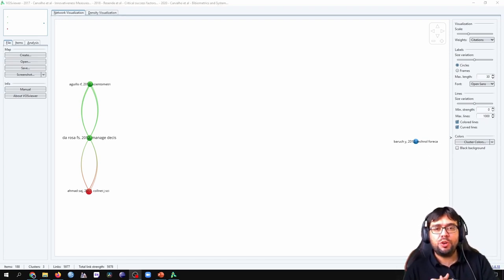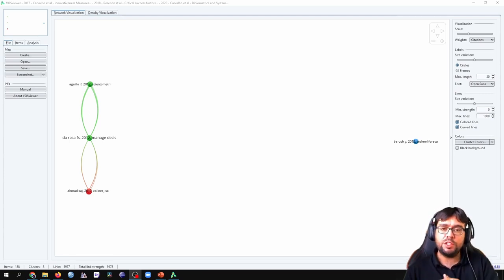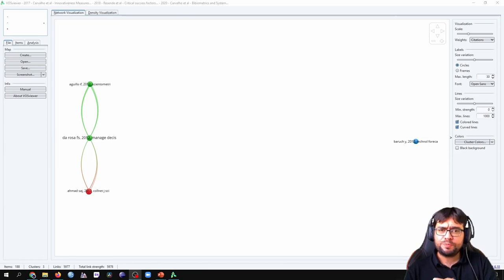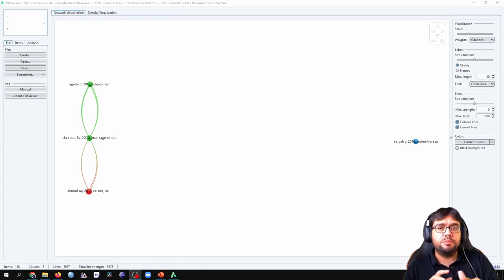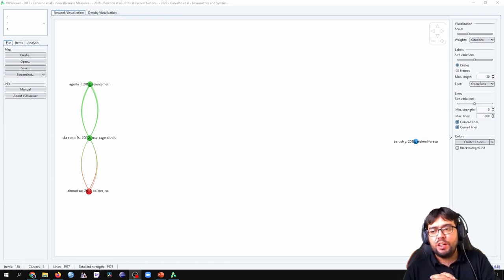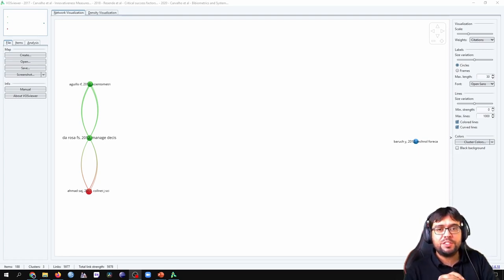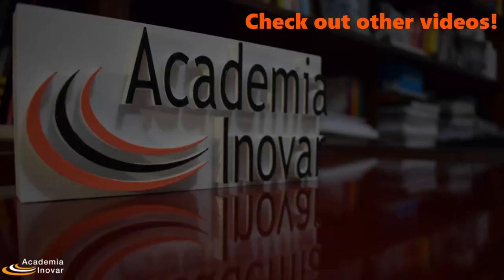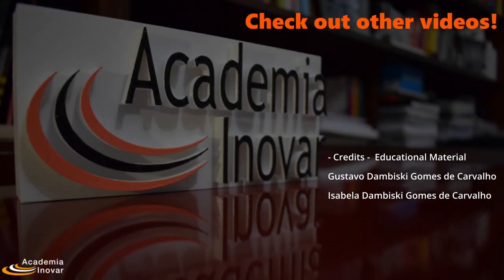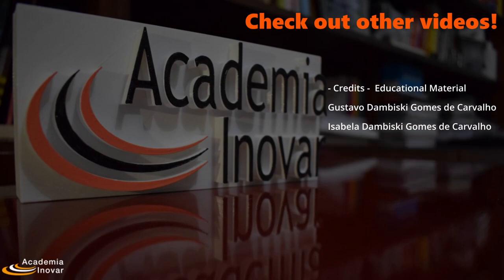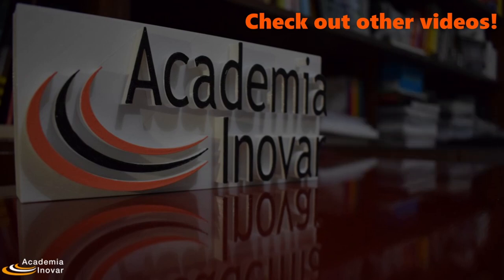I hope you enjoyed, hope you understood what is a co-citation analysis, co-citation network analysis in VOSviewer. And do not forget, if you like the video, just press the like button, send a message, send a commentary, and subscribe, of course, to our channel. That's it. See you in the next video. Bye.